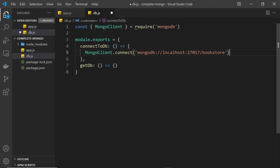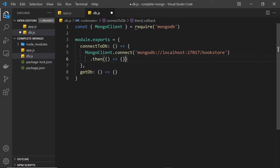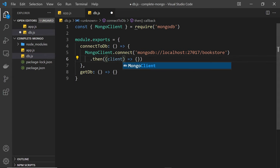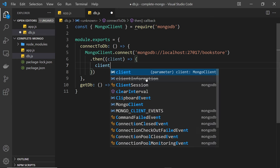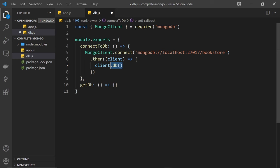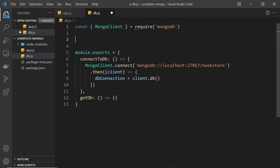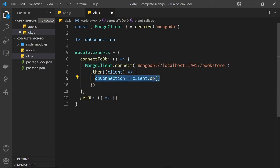This connect method is an asynchronous task — it returns a promise, so we can tack a .then() method onto it to fire a function when the connection is complete. Inside that function we get access to a client argument, which represents the client we've just created by connecting to the database. On that client object is a method called db(), which returns the database connection — an interface through which we can interact with the database. I'm going to store that in a variable called dbConnection, initialized near the top of the file without a value, then updated once we've connected.